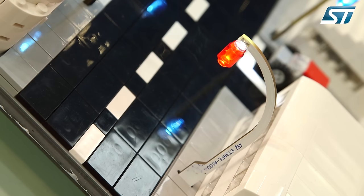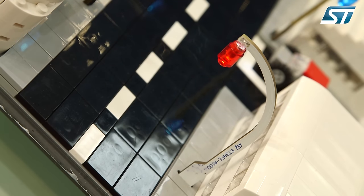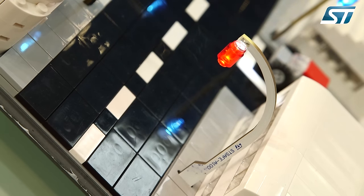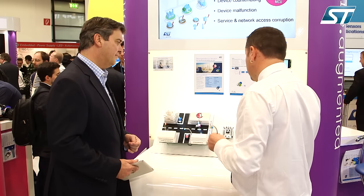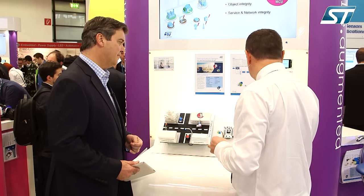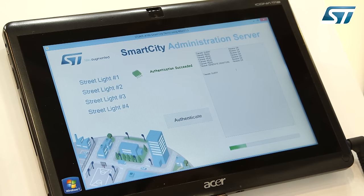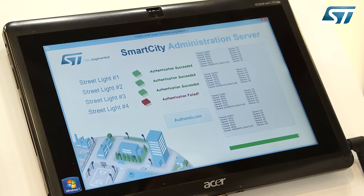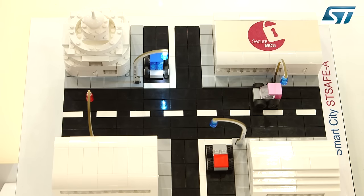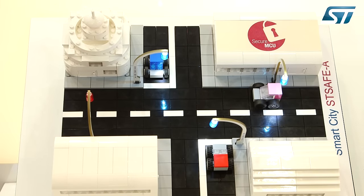What has to be done is to connect the streetlight network to an administration server and to execute an authentication of each of the streetlights. As you can see, the genuine streetlights are authenticated and are switched on. The one that is not authenticated is kept off and put in quarantine.